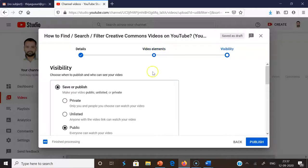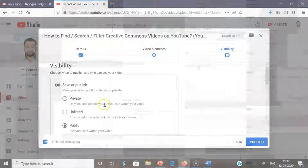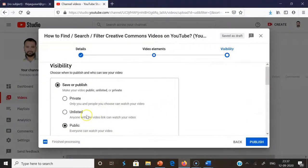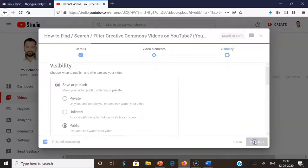Once you click 'Next', the second step is complete. The last step is 'Visibility'. It asks whether you want your content to be visible as private, unlisted, or public. Private means only you and people you choose can watch your videos. Unlisted means anyone with the link can watch. Public means everyone can watch. I want to publish my content in public mode, so I'm selecting 'Public'.